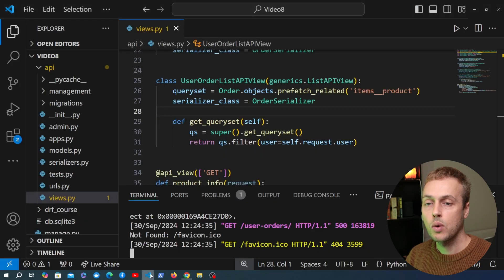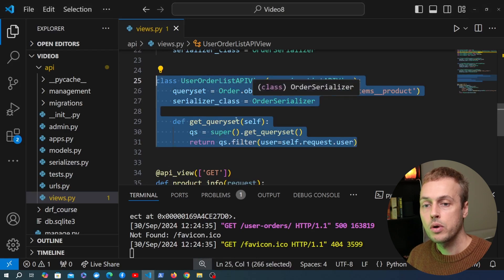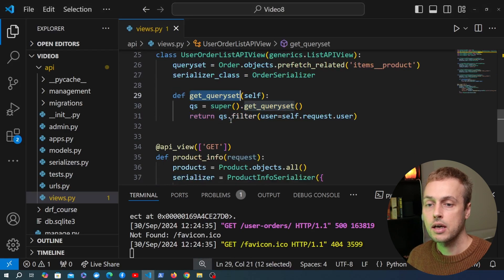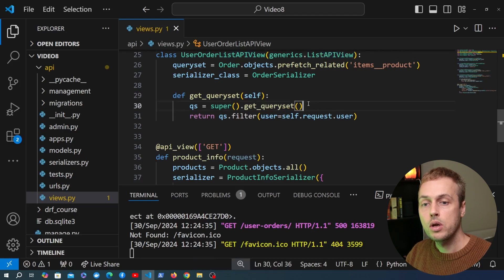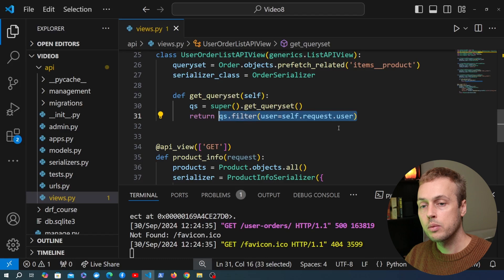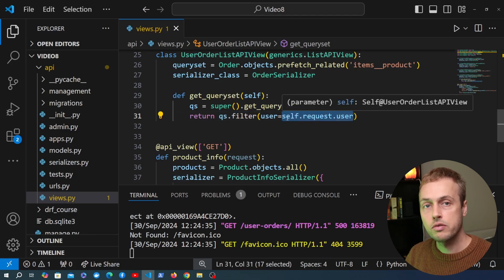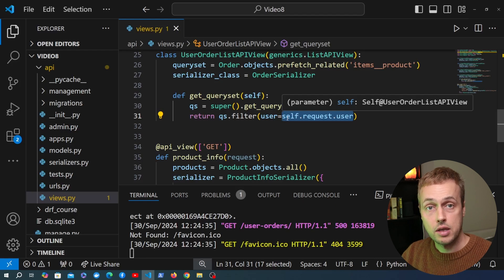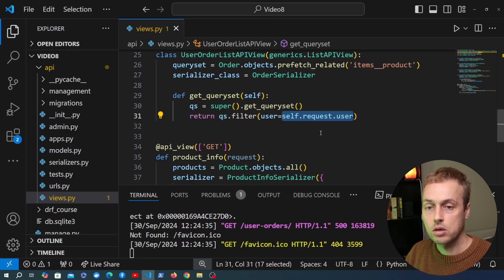To understand why this is happening, if we go back to the view we wrote in the last video, we're overriding the get_queryset method on a subclass of ListAPIView. We get the parent queryset and do some filtering, and it's this line of code where the problem arises — self.request.user is not going to refer to an authenticated user if there is no authenticated user sending that request.